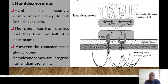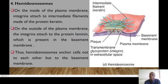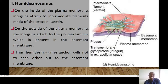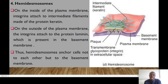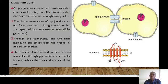The difference is that the transmembrane glycoproteins in hemidesmosomes are integrins, rather than cadherins as found in desmosomes. On the inside of the plasma membrane, integrins attach to intermediate filaments made up of protein keratin, while on the outside of the plasma membrane, integrins attach to protein laminin, which is present in the basement membrane. So hemidesmosomes help to anchor cells not to each other, but to the basement membrane.